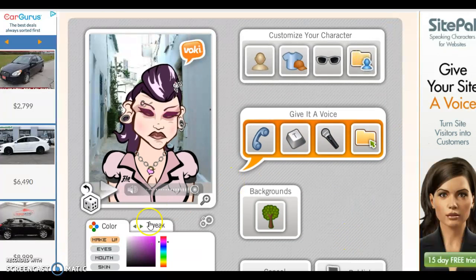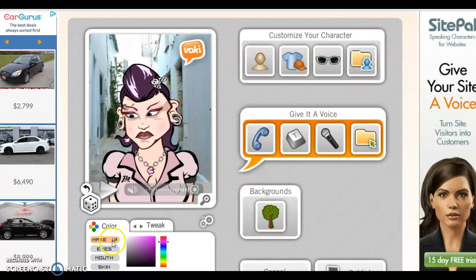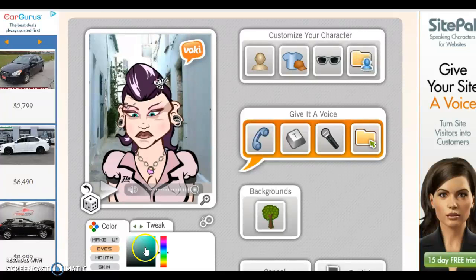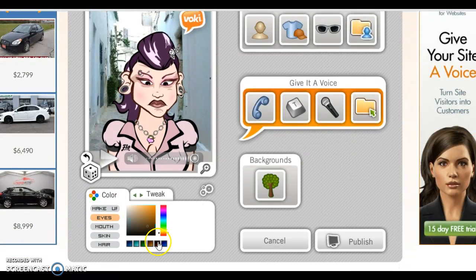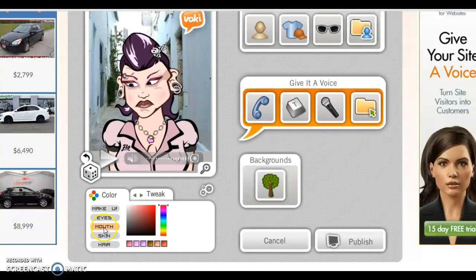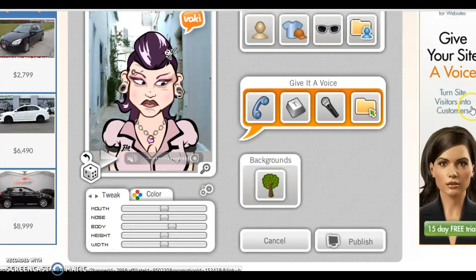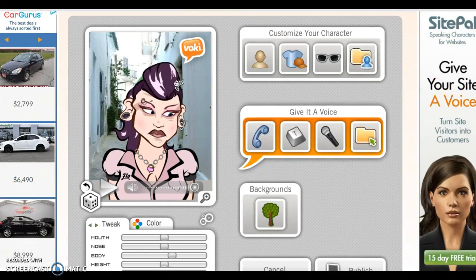At the bottom of your avatar, you could actually change the color of your avatar. On the eyes, you can make them lighter or darker. You could select brown, blue, or change the color of the mouth, the skin, and the hair. You could also tweak the mouth, the nose, the body, the weight, and the width of your avatar, depending on what you would like. I think I'm happy with my avatar.